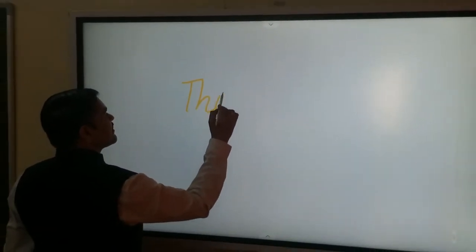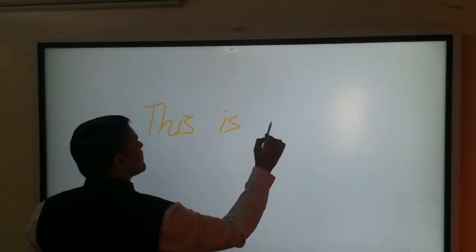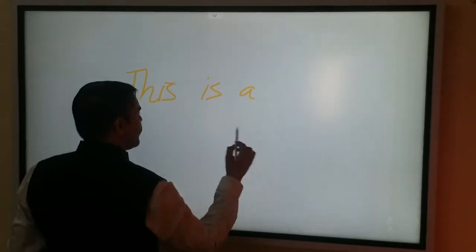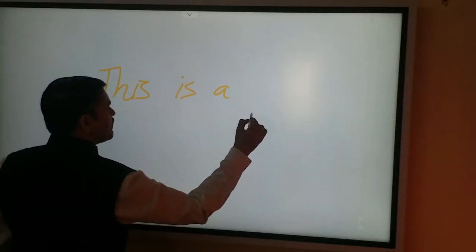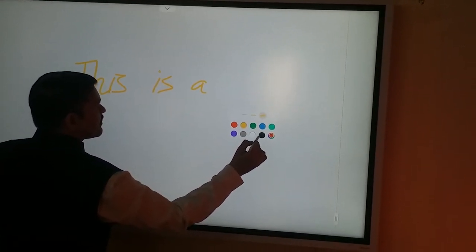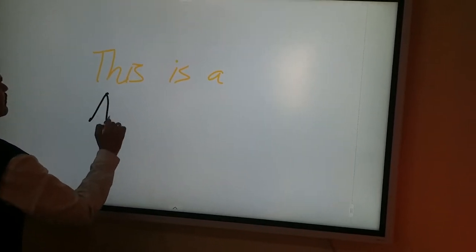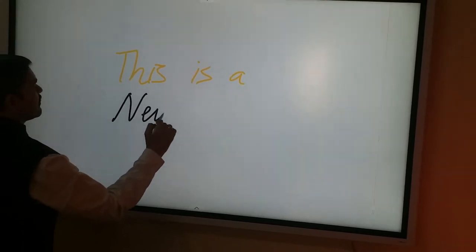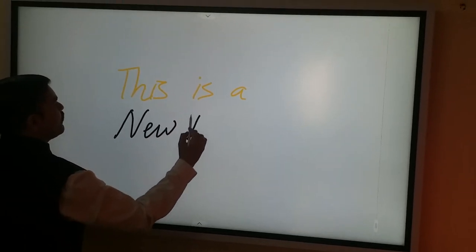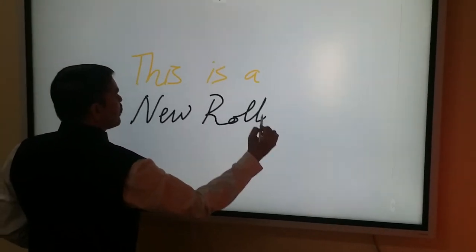Let me change the color. This is the color. New roll.